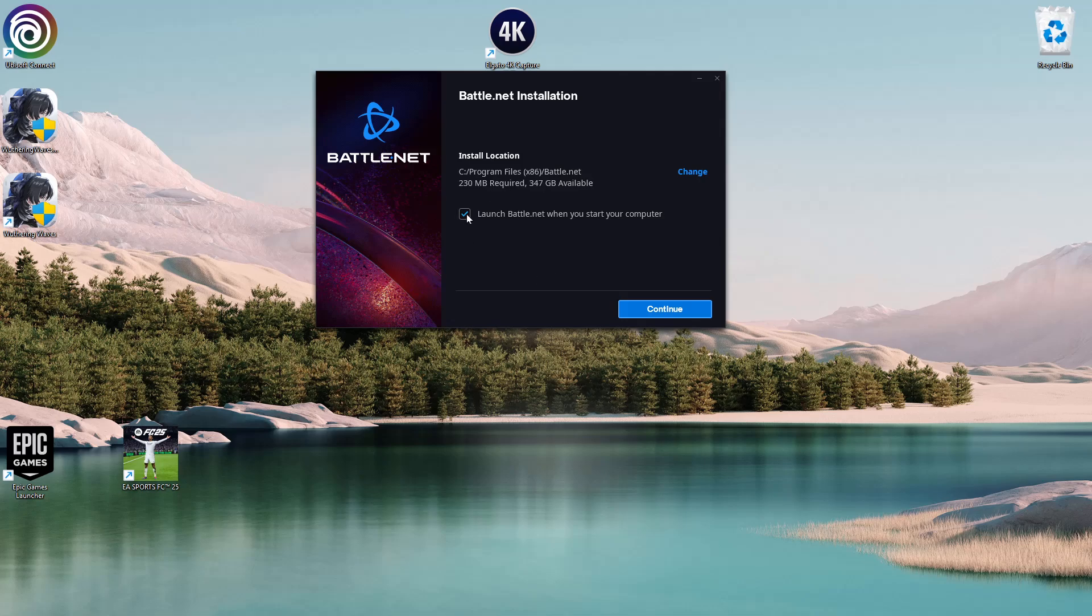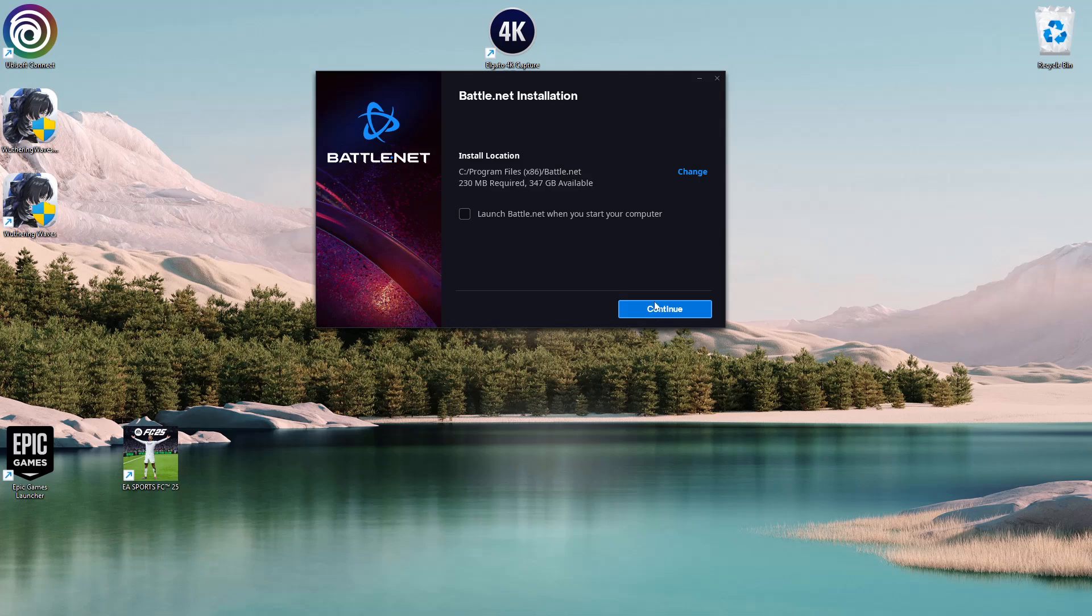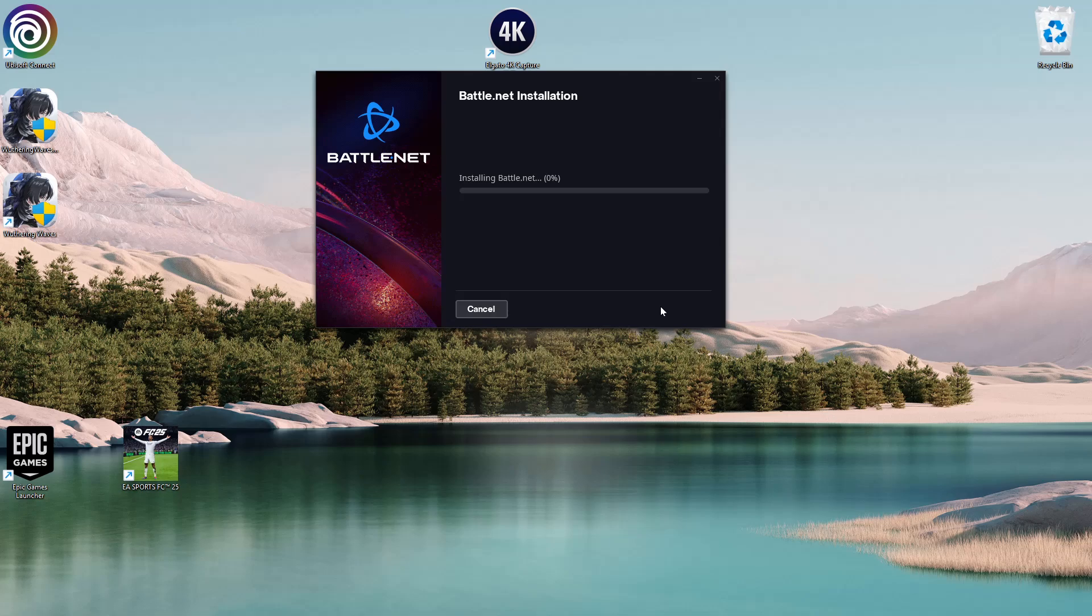You can check or uncheck the option to launch Battle.net when your PC starts. I'll uncheck it. Once you've confirmed everything, click Continue and give it a few seconds for the application to be installed.